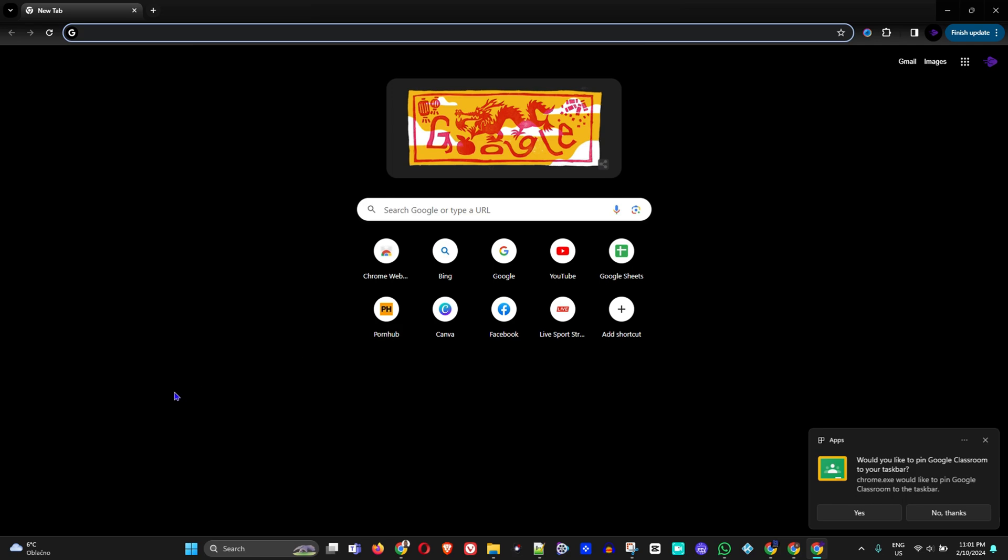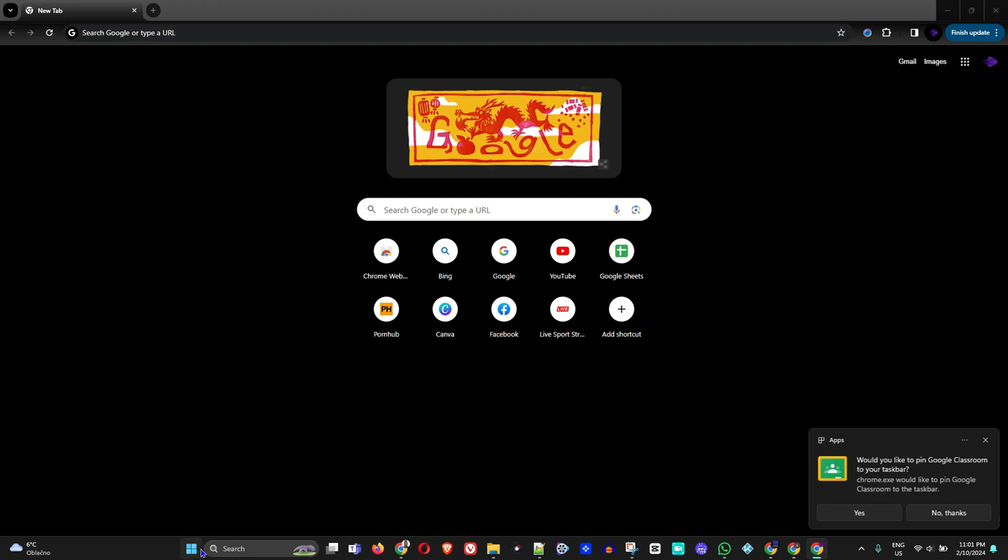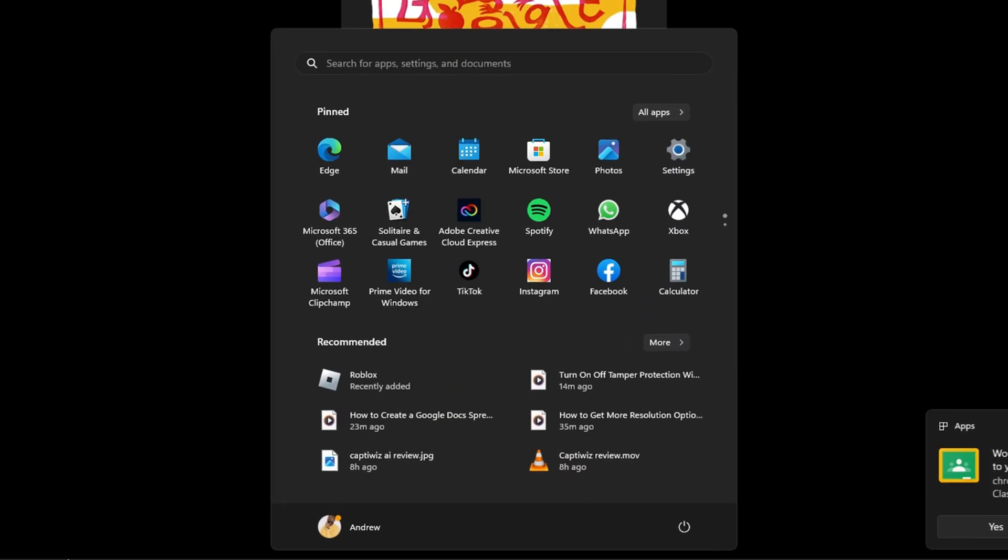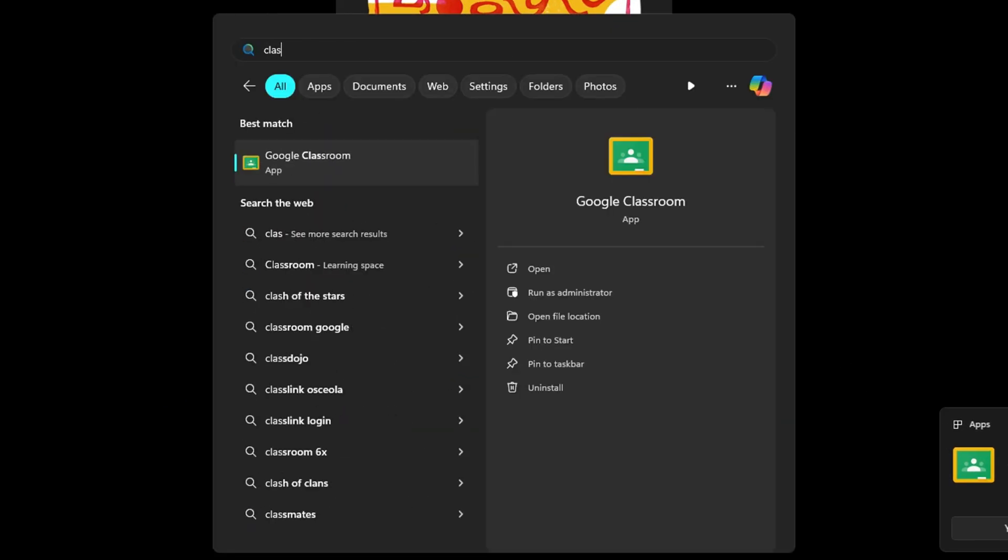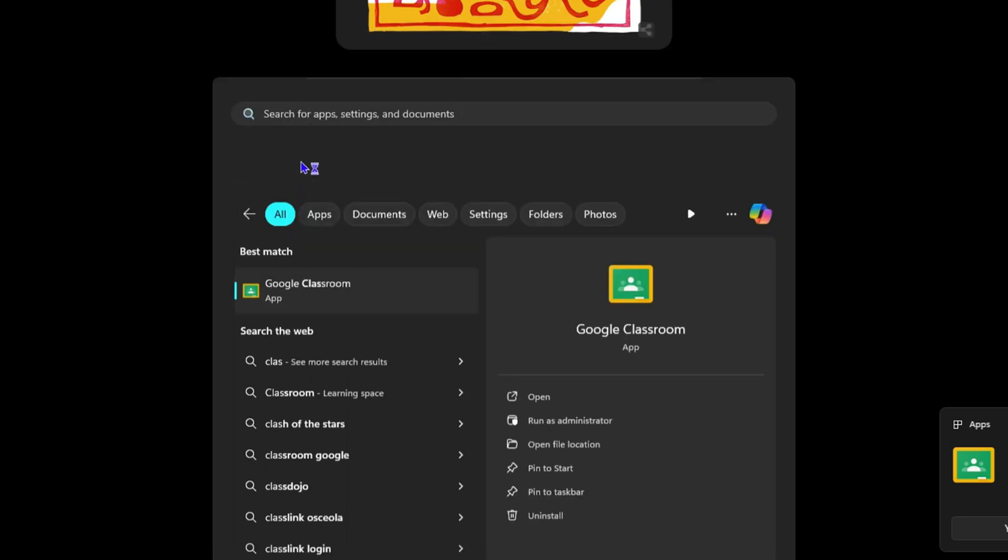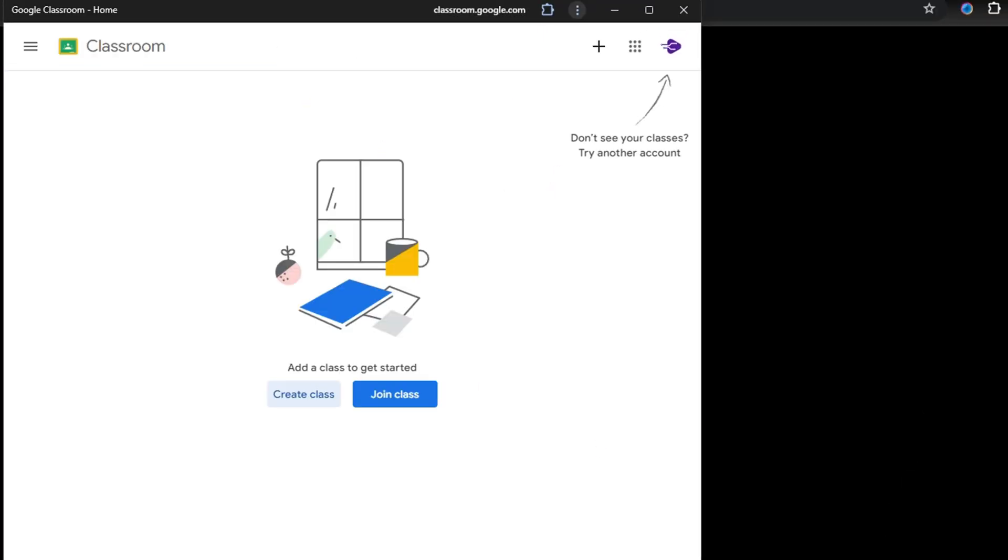As you can see, it is there. If I go ahead and close out of it and I click the Windows icon here and type 'classroom,' you will see the Google Classroom app. I can open it here.